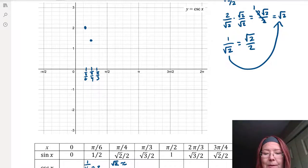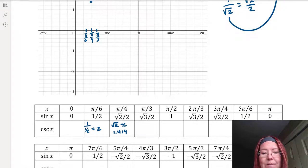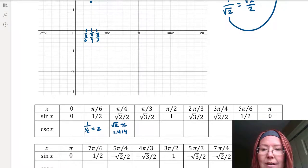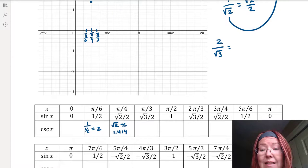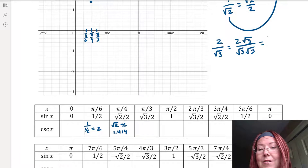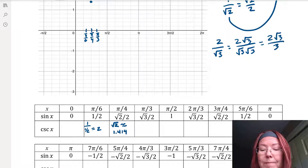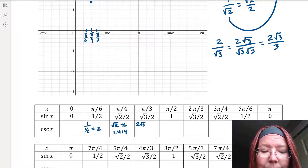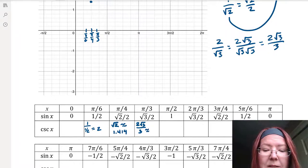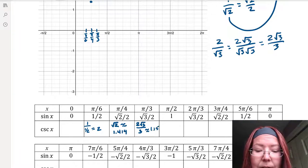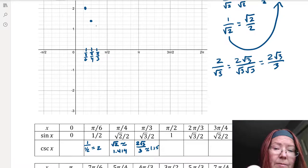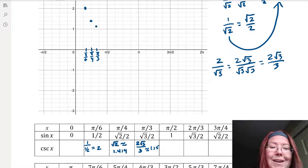For pi over 3, we need to invert √3/2. Turning it upside down gives 2/√3, and rationalizing by multiplying top and bottom by √3 gives 2√3/3, which is about 1.15. So we plot the point (pi over 3, 1.15).